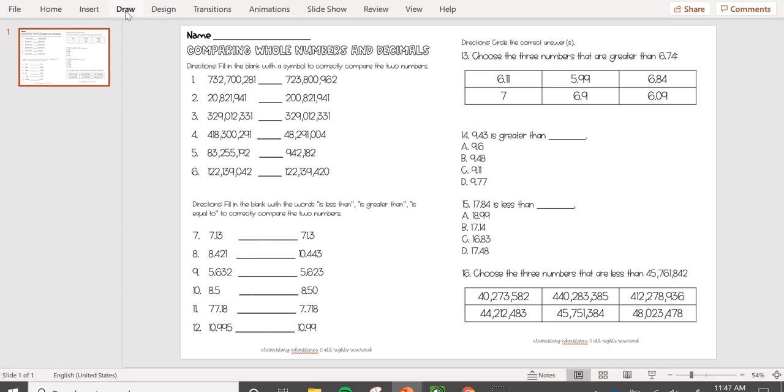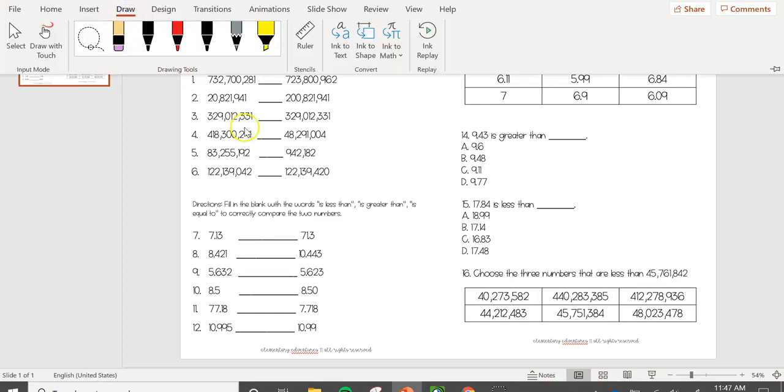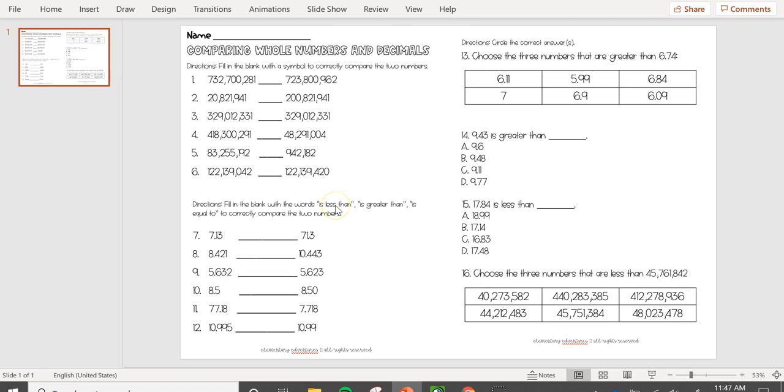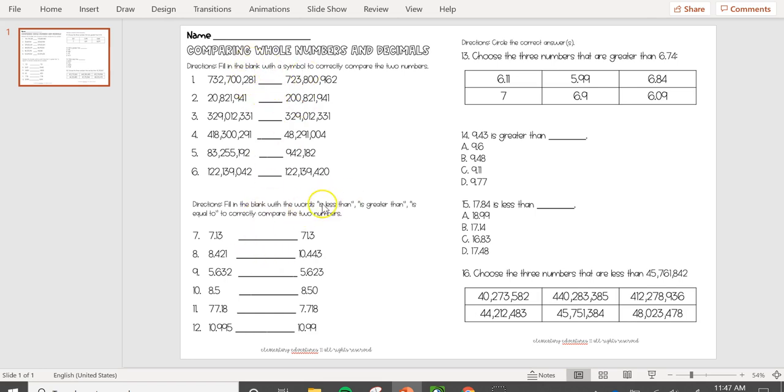Here you need to fill in the blank with a symbol, the less than, greater than, or equal to symbol to compare the numbers. Down here you need to use the words is less than, is greater than, or is equal to to correctly compare the two numbers.